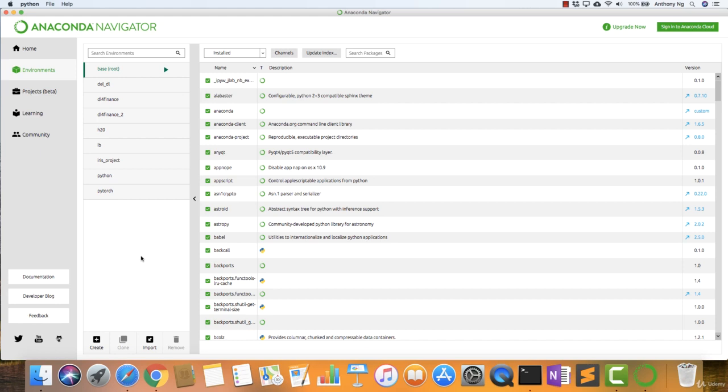So it's a good practice to create an environment whereby you have all the dependencies, the relevant packages all installed and segregated from other development that you may have. One is, you maintain the same development, that's one. Two is that you don't want, if you have multiple projects running, you don't want the dependency of one package affecting the other.